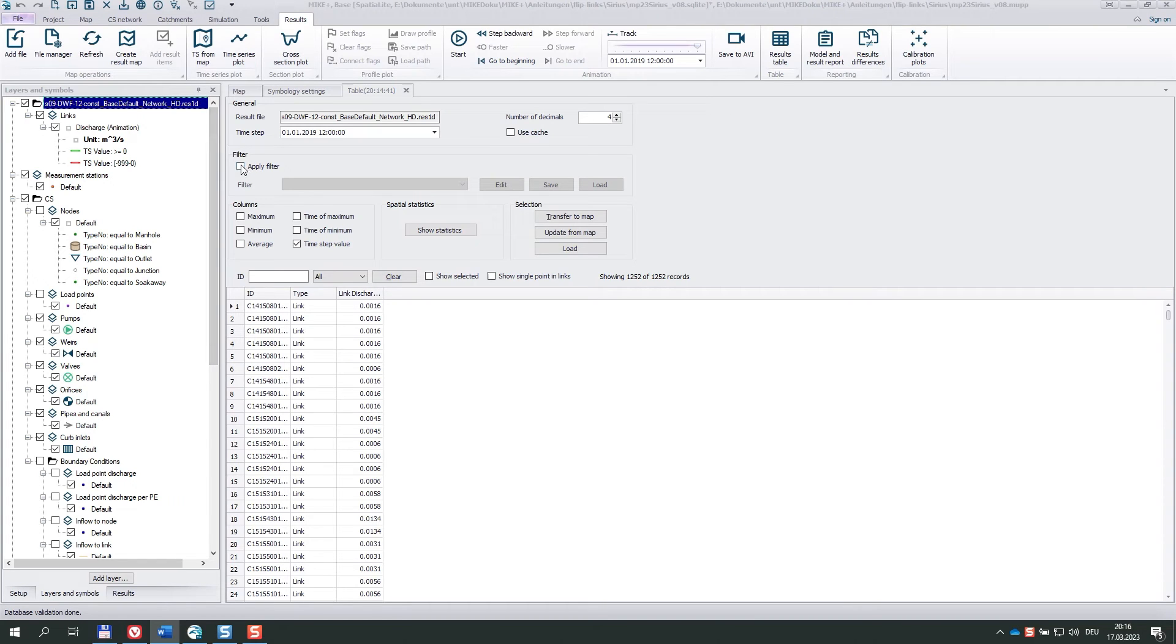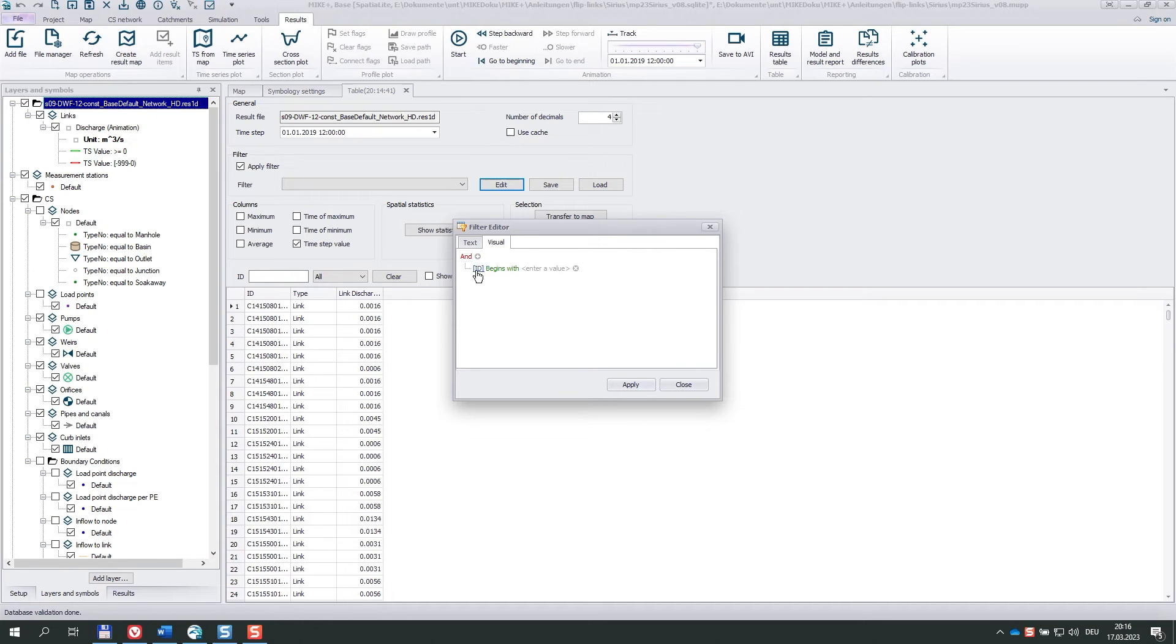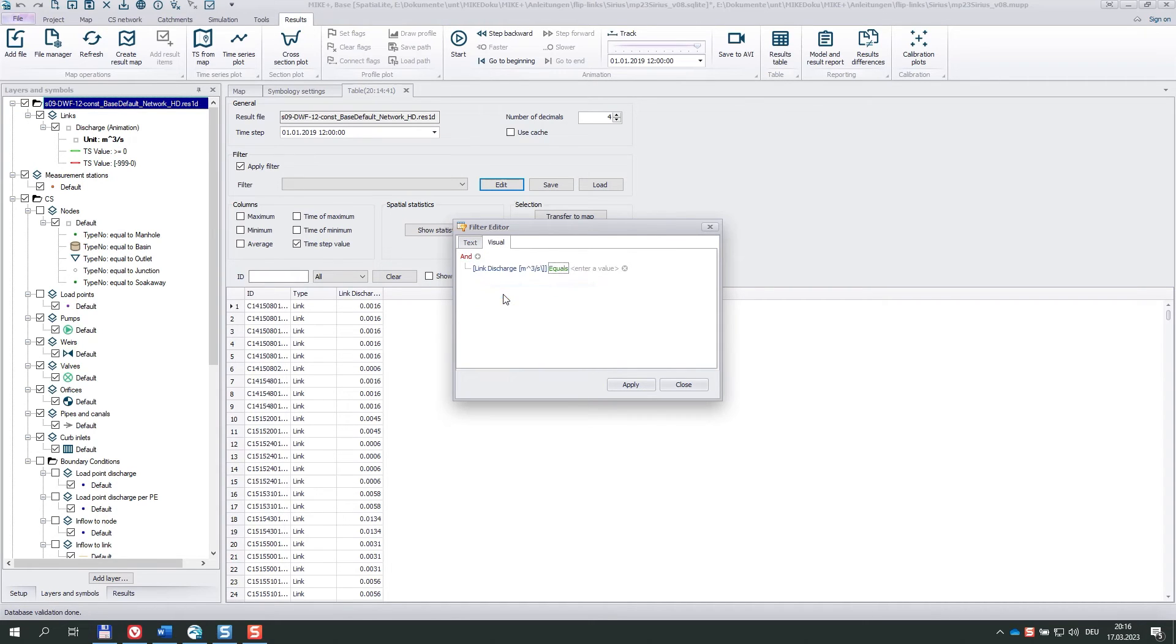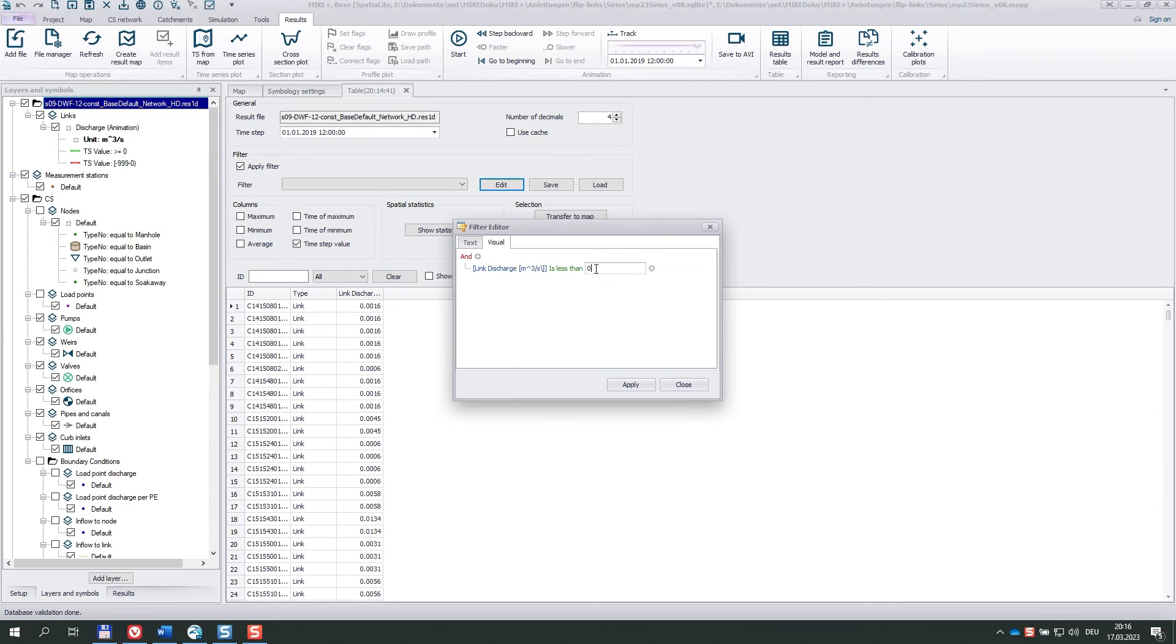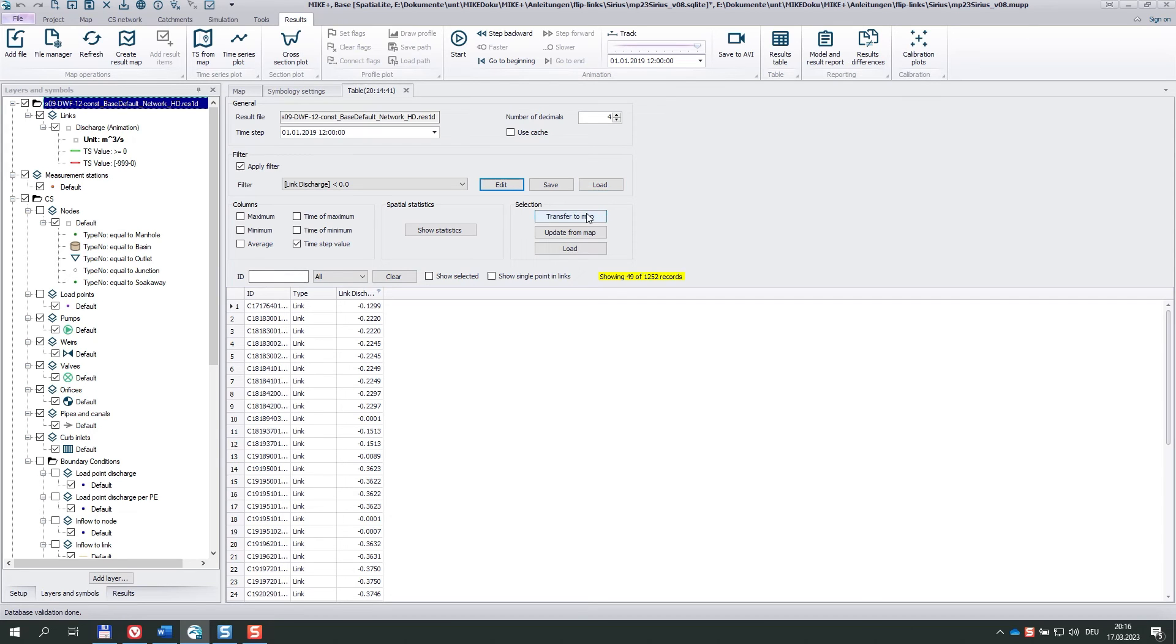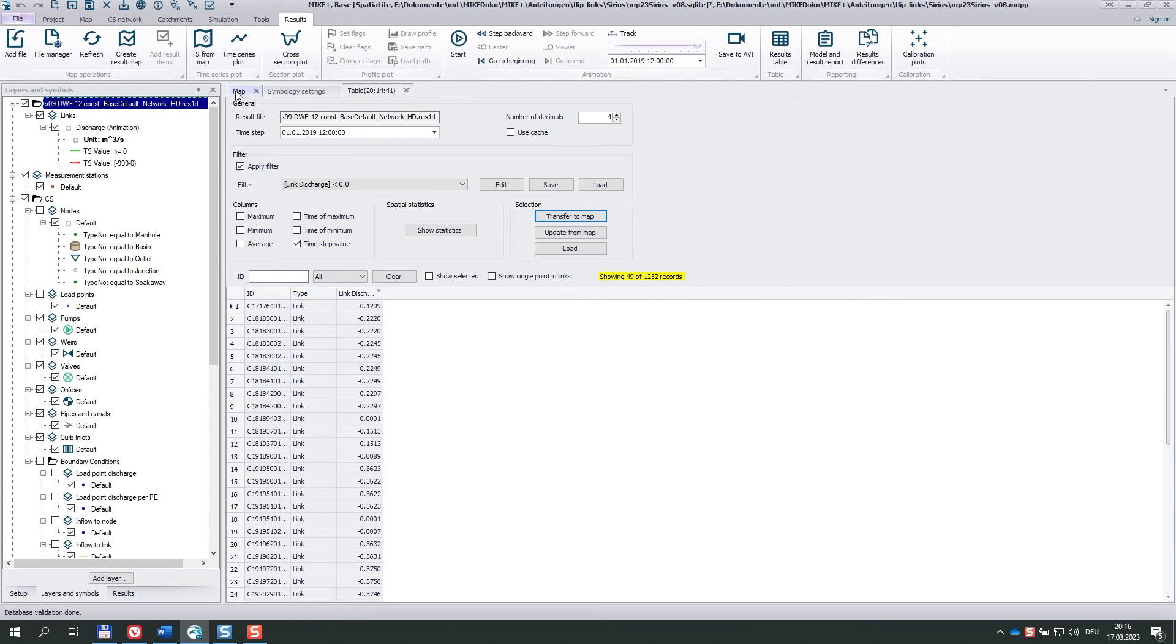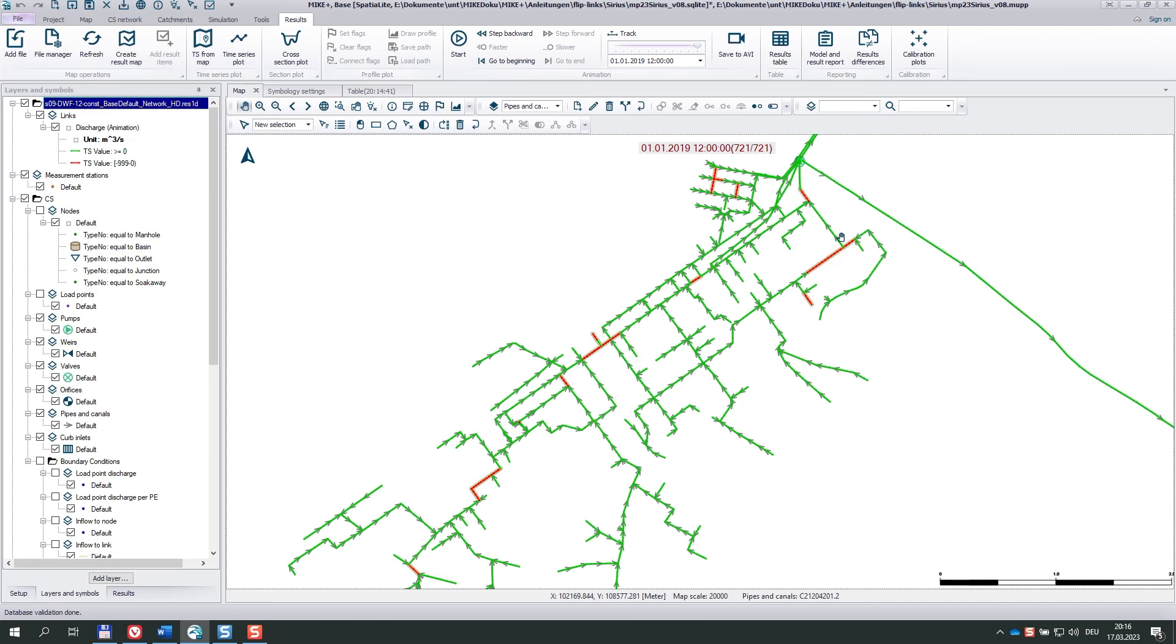Now, I apply a filter. Change to visual and I want to see all discharges, which are less than zero. I apply and the list is reduced to 49 records. So, before I transfer the selection to map, I have to select everything that I transfer to map.